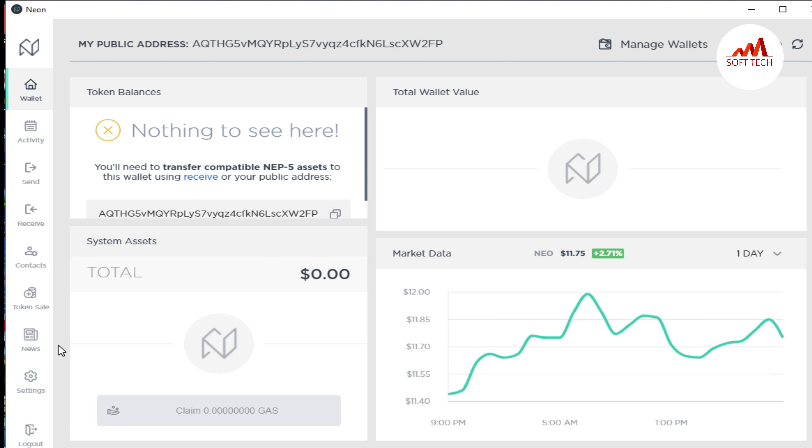Because in the last video we got the backup of our wallet, so first of all we're going to the settings.